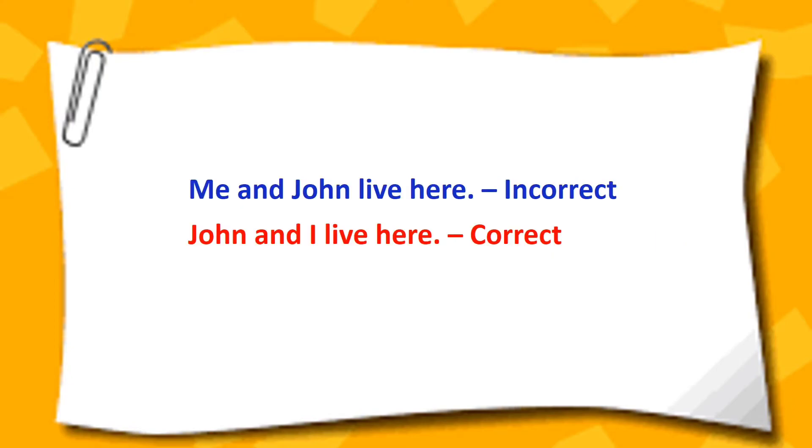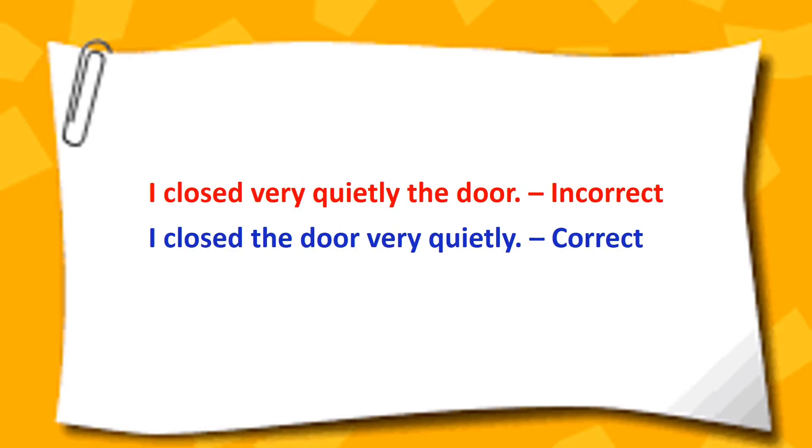Me and John live here. John and I live here. I closed very quietly the door. I closed the door very quietly.